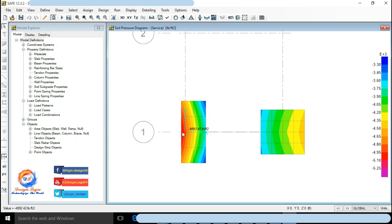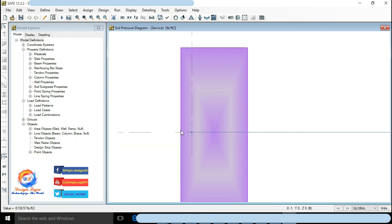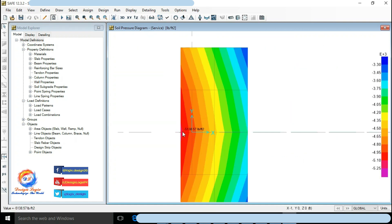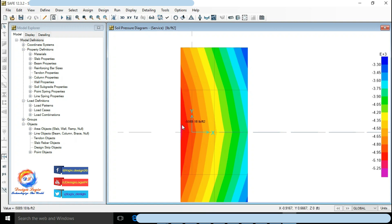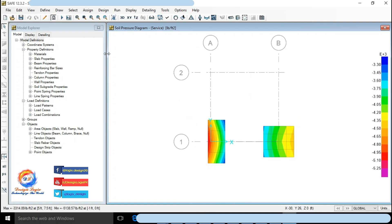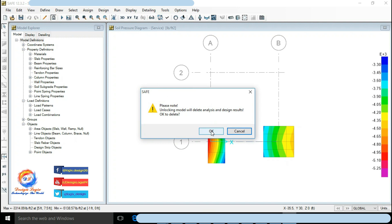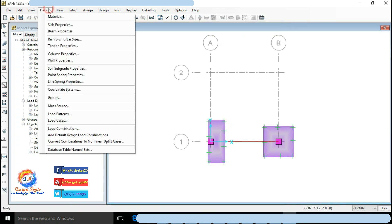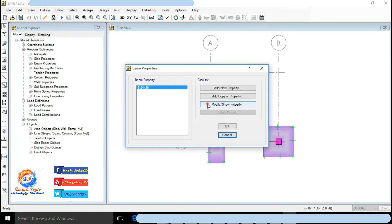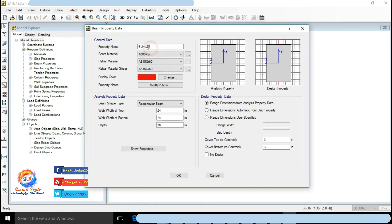Eccentric foundation is not safe in soil pressure limit. So let's increase its size in Y direction. I am also increasing beam depth to 42 inches.